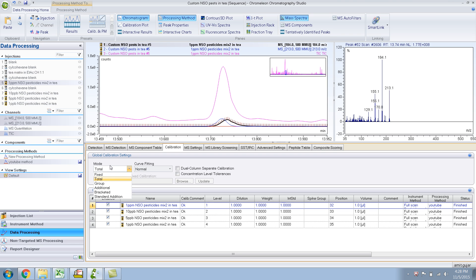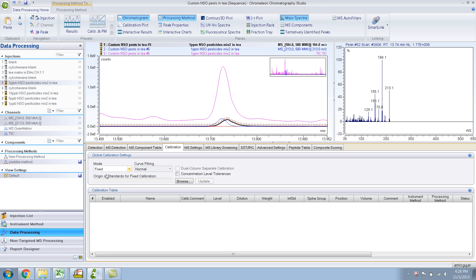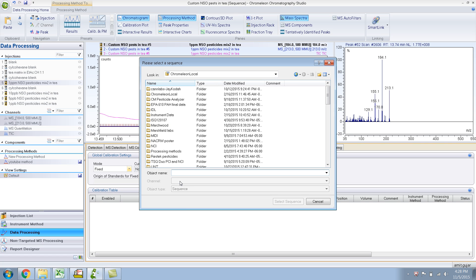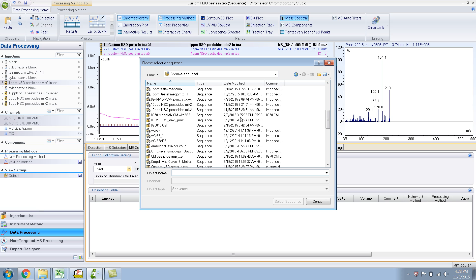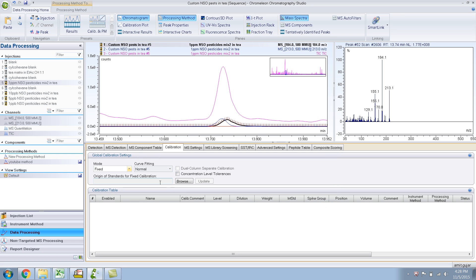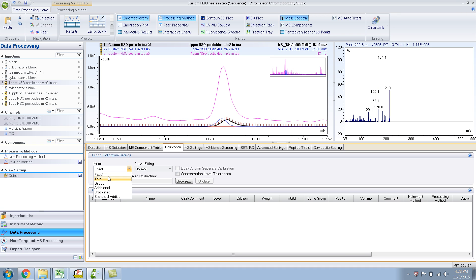The way you would do this is you would go to fixed and then go to browse and then you can choose basically a sequence where it is. Right now our calibration injections are right here in our sequence, so we don't need that. So we go back to total.